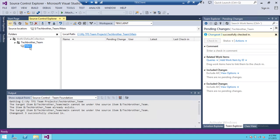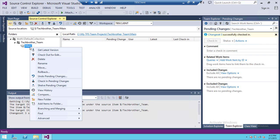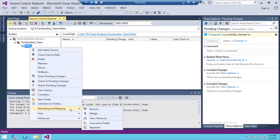So we're going to create a branch off of main. Click on main, right click on main, and go to branching and merging, and click on branch.